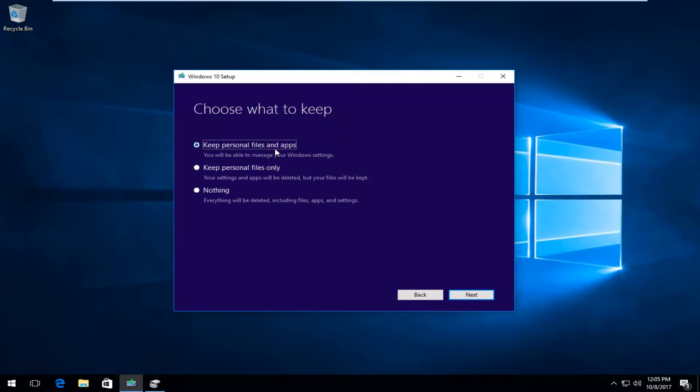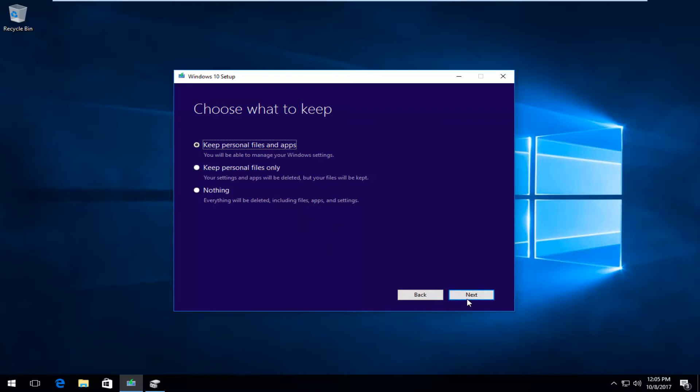Because even if you select keep personal files and apps, there's always a slim chance that something could happen to your computer and you will need to do a complete, clean, and reinstall of the Windows 10 operating system. So, I really do want to stress that point. So, just keep that in mind. I would recommend backing up anything to a USB or CD that's not being used for this setup application before you get too far into it. And then you would just select Next.